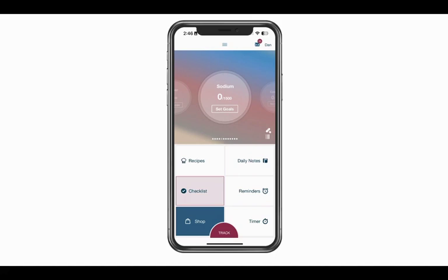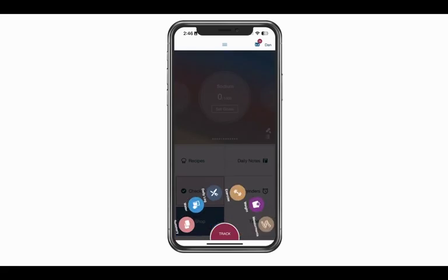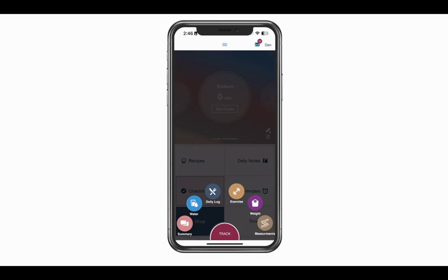In this video we're going to give you a quick overview of how to log food in the Baritastic app. From your home screen, click on the red track button at the bottom. That will bring up your trackers, and from there click on daily log — it's the dark blue button at the top.